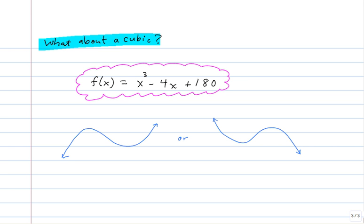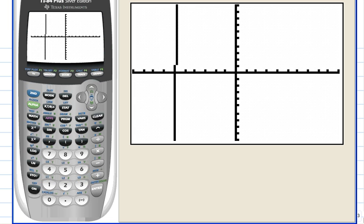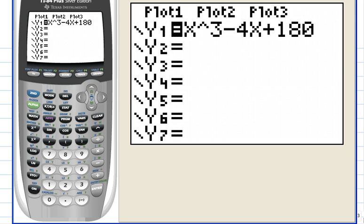So our first job is to find an appropriate viewing window. In the last video I showed you how to zoom in and zoom out and use the table feature. Let's try another common sense trick. That's not really a trick. Let's call it a common sense idea.